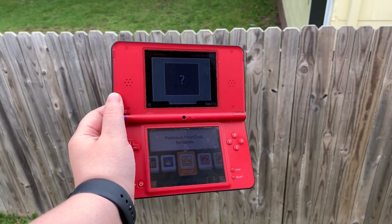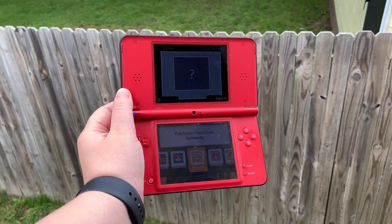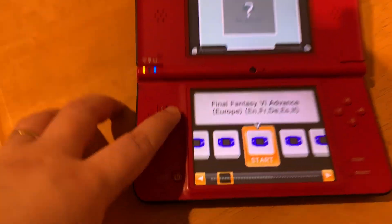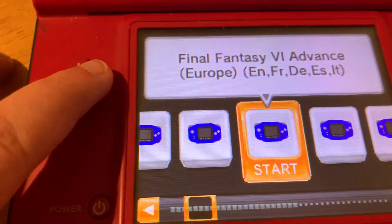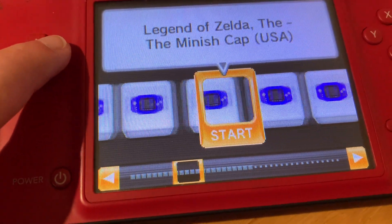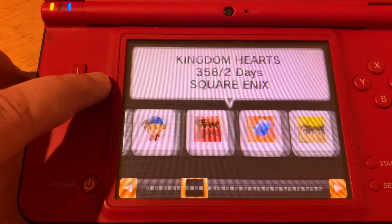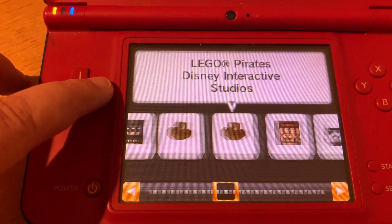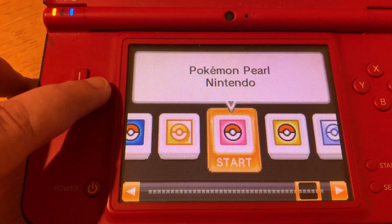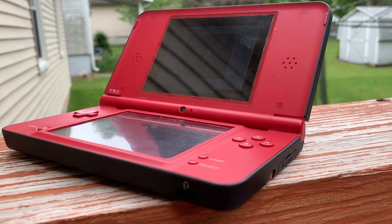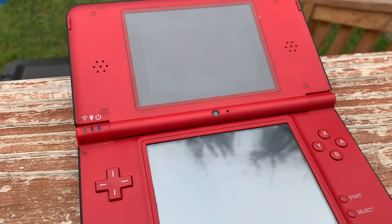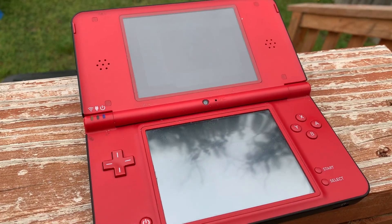The impact of the DSi Camera Album exploit was significant. It allowed users to play homebrew games, run custom software, and even emulate older consoles right on their DSi handhelds. This expanded the console's capabilities beyond what Nintendo had originally intended. The DSi had become a playground for creative minds, fostering a vibrant homebrew community.